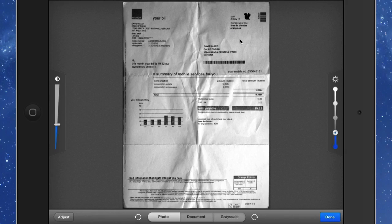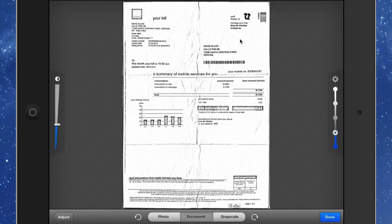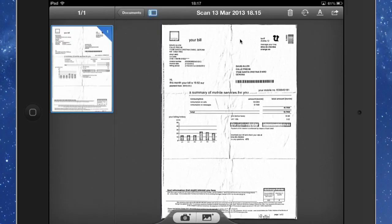That adjusts the contrast on the left hand side there. And the one on the right hand side there gives us the exposure. I find that one on the right hand side doesn't really do an awful lot anyway. So it's best to use it as a document because then it's going to be better for doing OCR when it gets into Evernote. So let's click on Done.